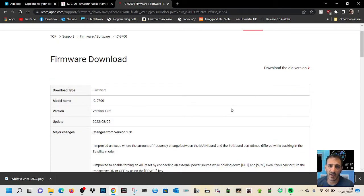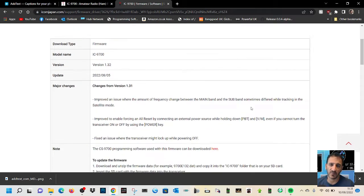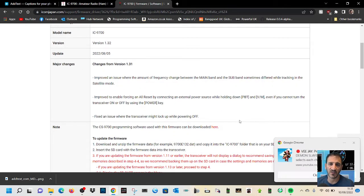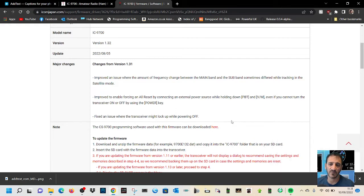And the changes are: improved an issue where the amount of frequency change between the main band and the sub band sometimes while tracking in the satellite mode.